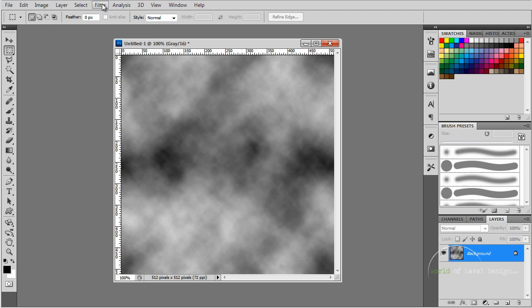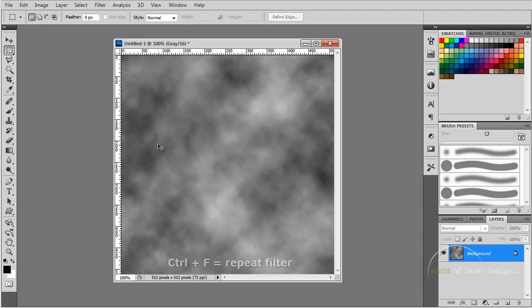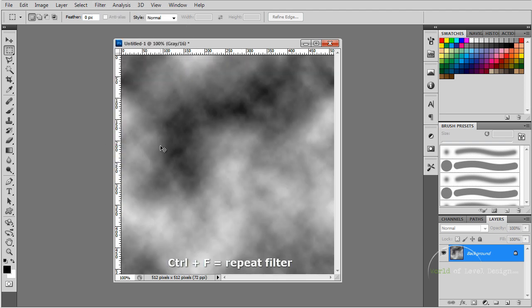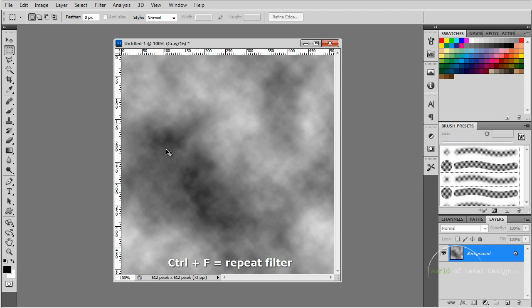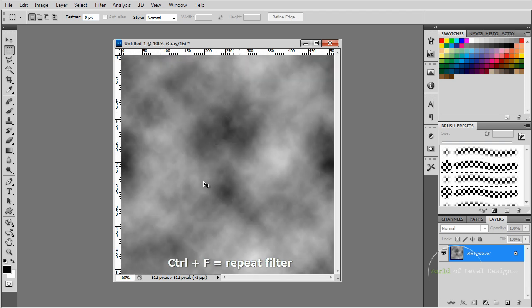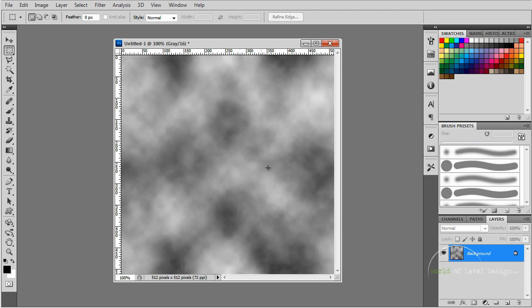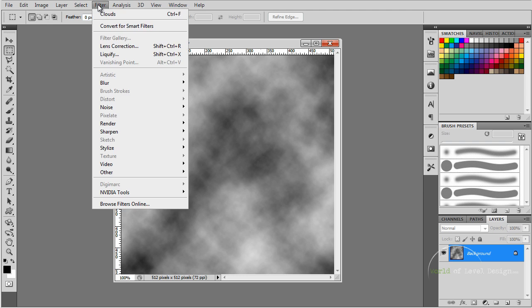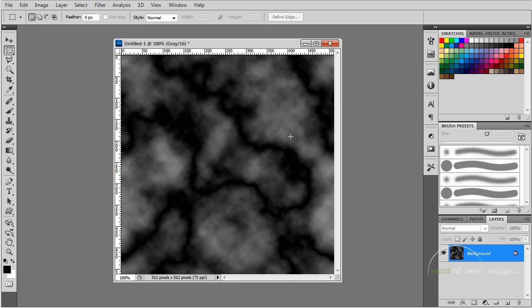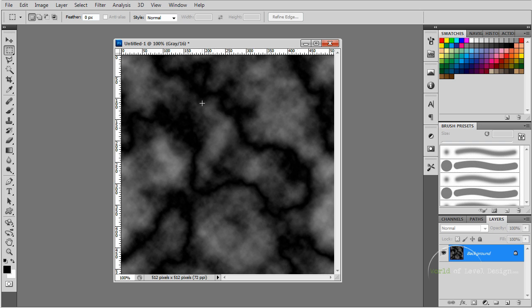Once you use a filter, you can press Ctrl F and repeat that filter to get a different setting for your clouds, a different way that they will look. Another way is if you go to Render, Difference Clouds. This will generate a different variation with a lot more variety in the blacks and the whites. This will be a good, interesting height map to be used as terrain.